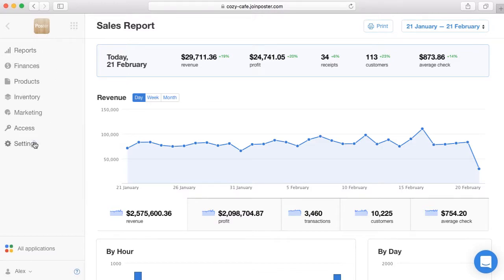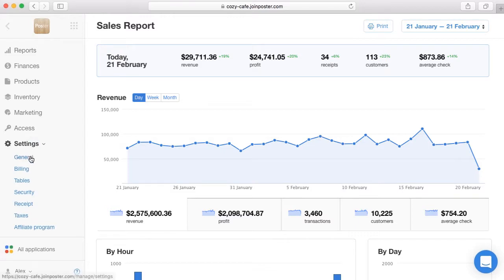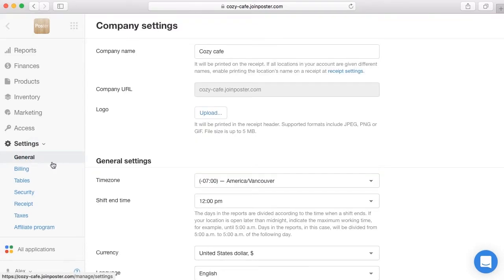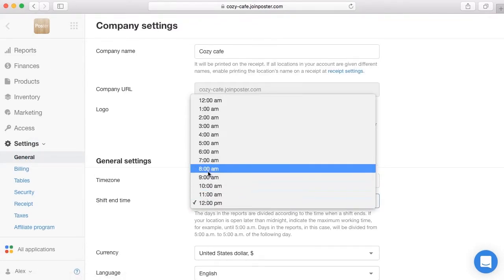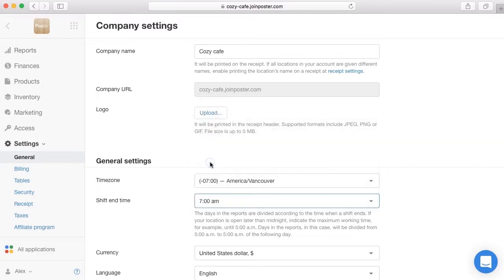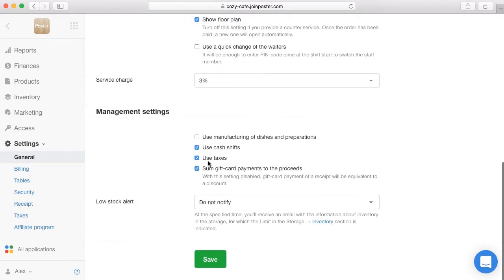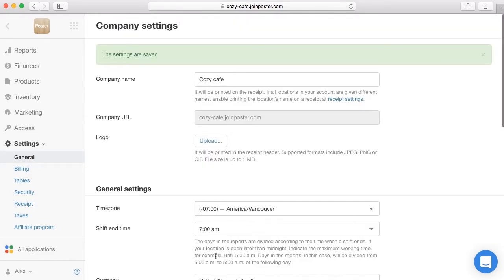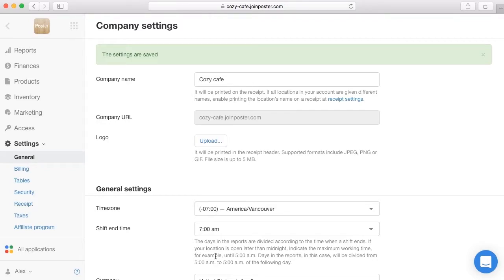Open the tab settings, enter your location end time of work in the field shift end time. Receipts and transactions held before this time will be taken into account in an open cash shift. If the location stays open until the last customer leaves, enter a time one hour earlier than the actual opening time.